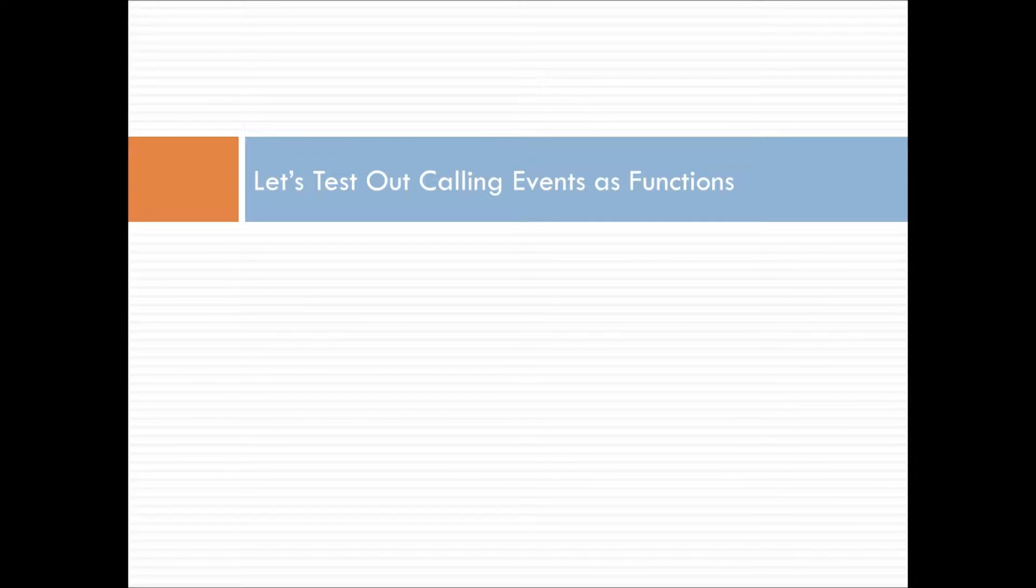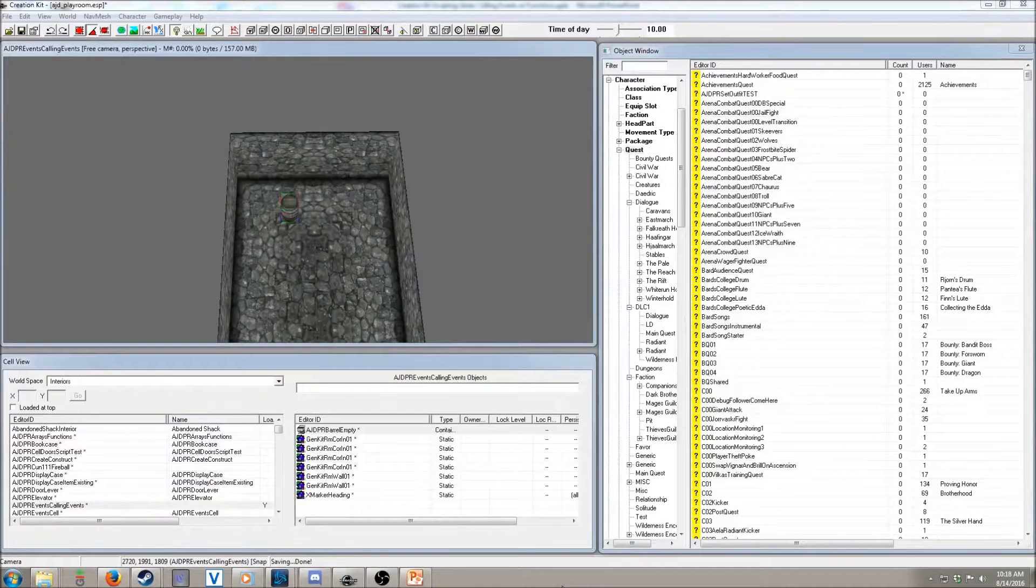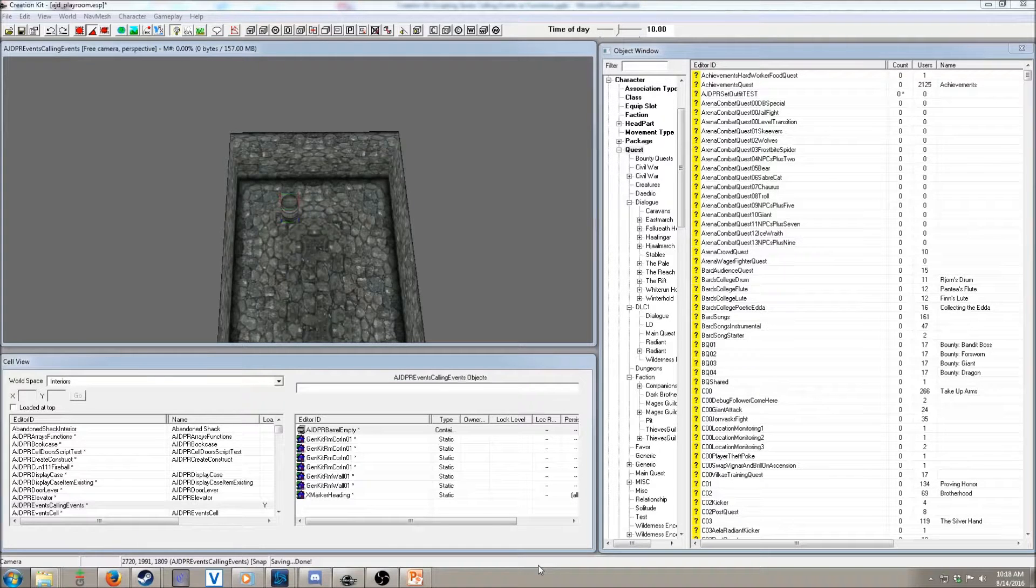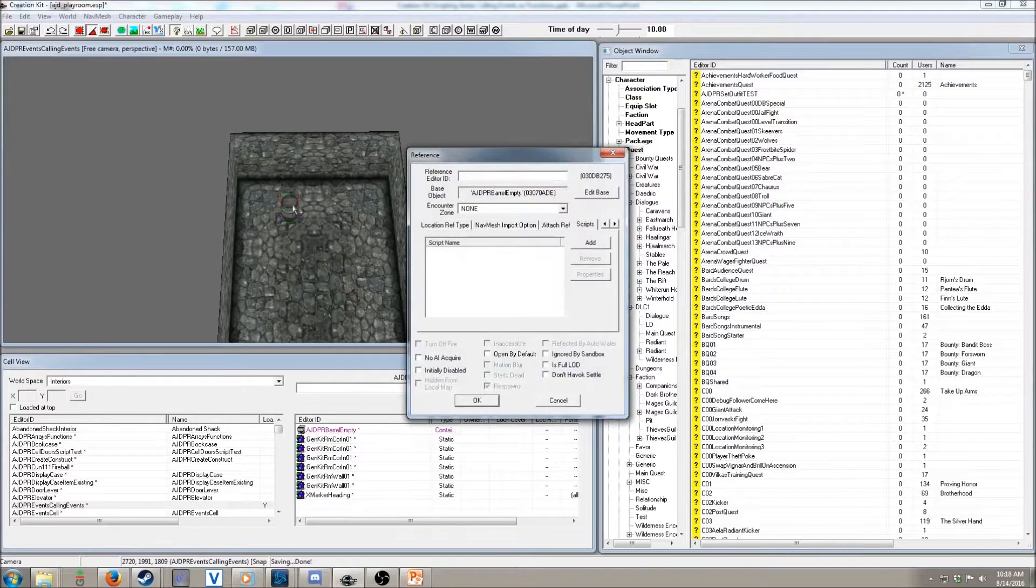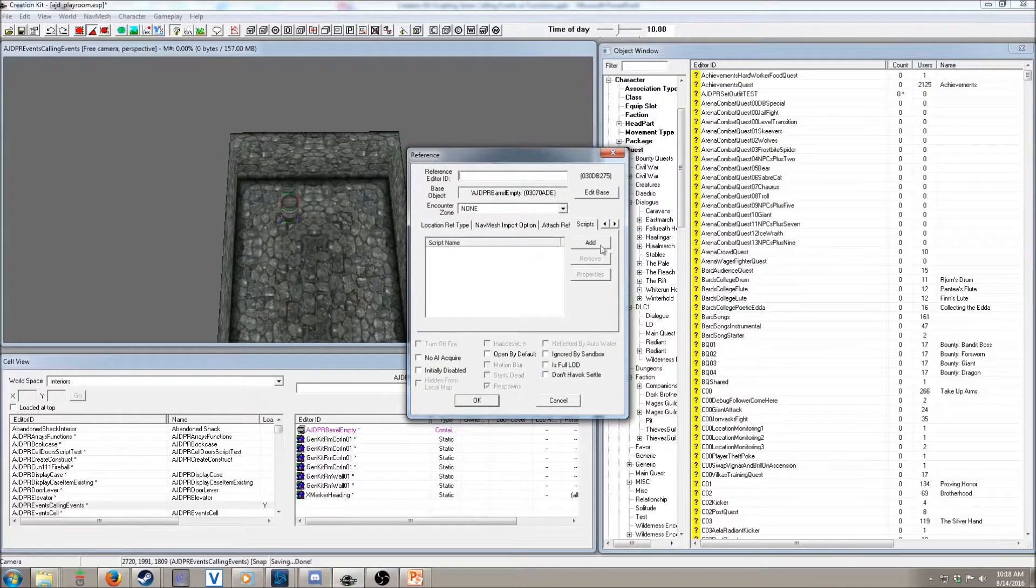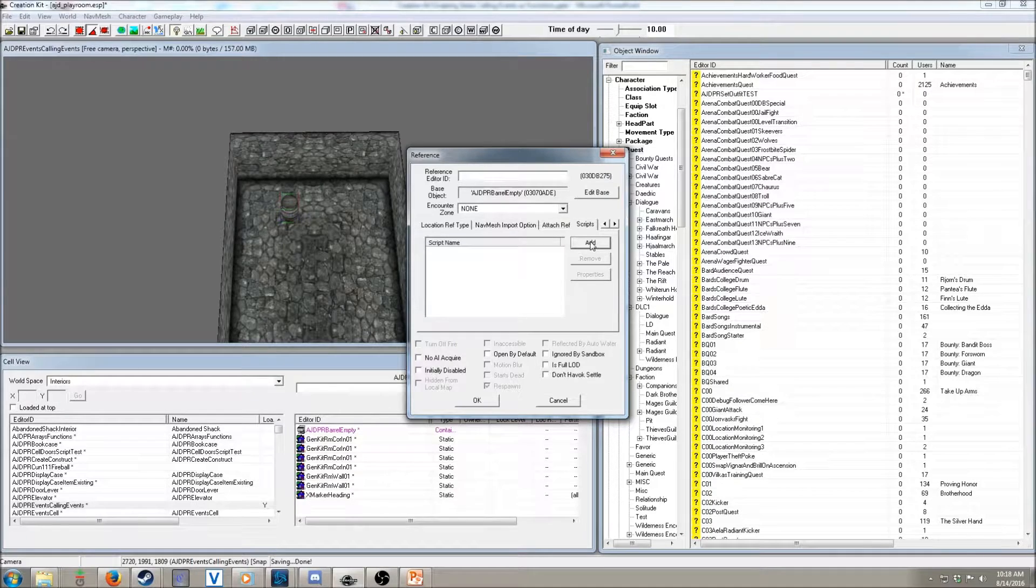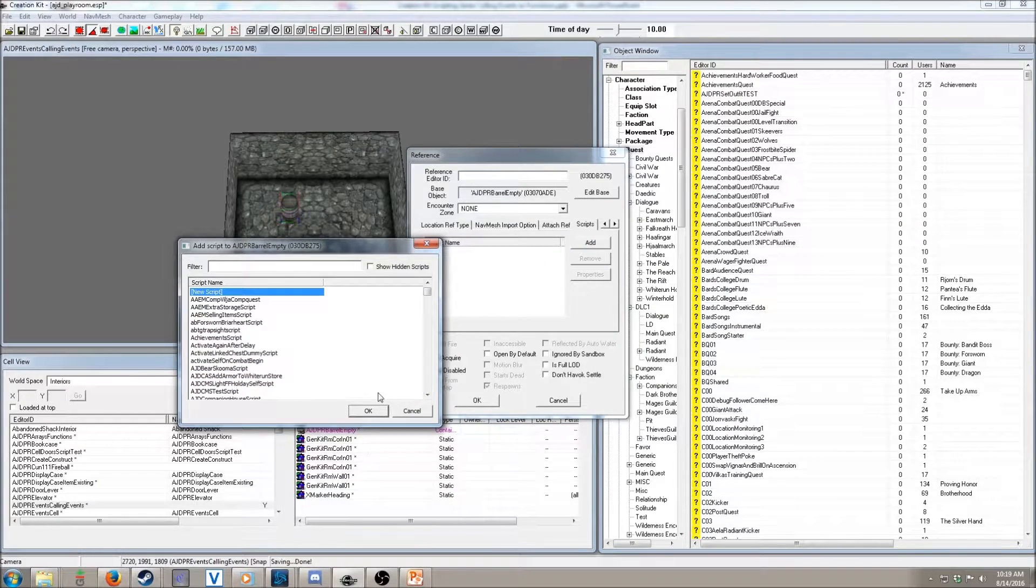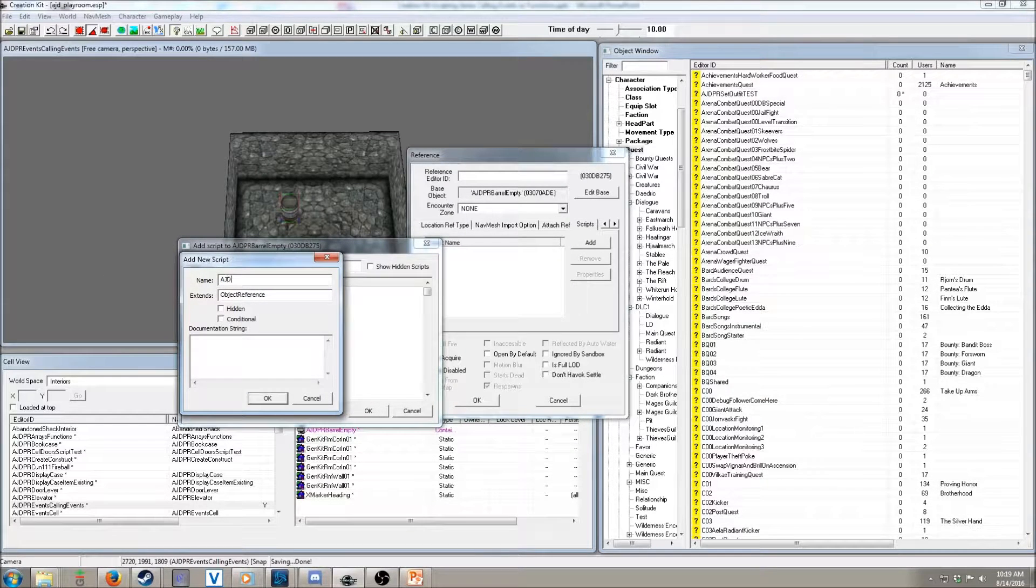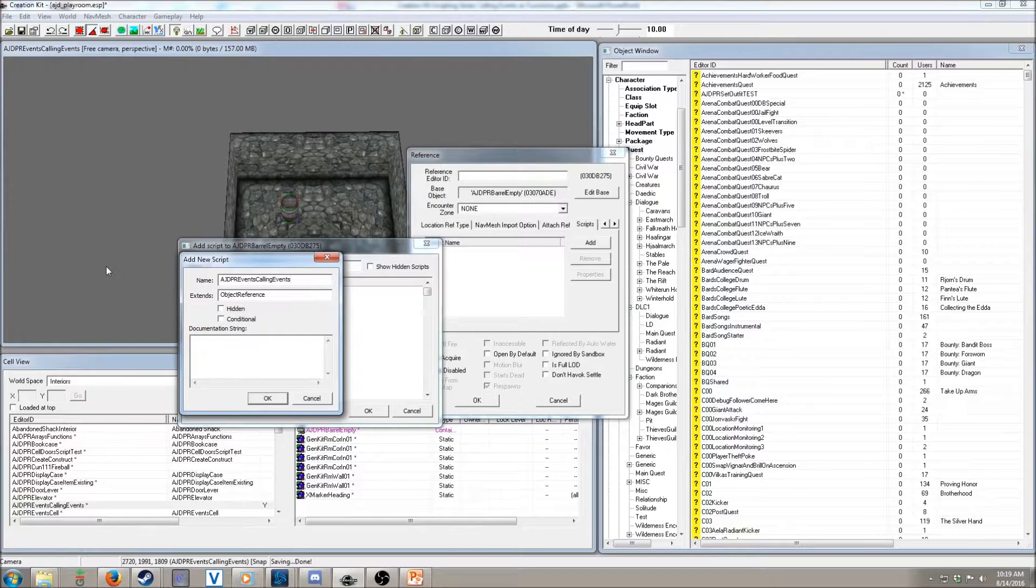So, let's go and test out calling events as functions. So, I started off a creation kit. We have a cell called events calling events. And, like we've been using, there is a logic barrel here. So, what we want to do is add a script here to it.